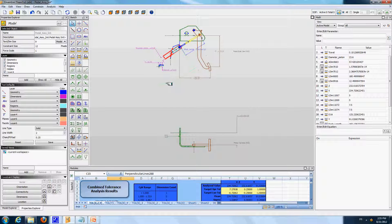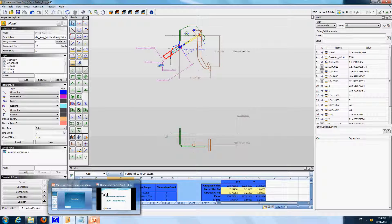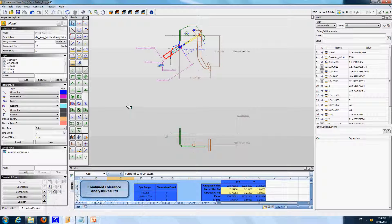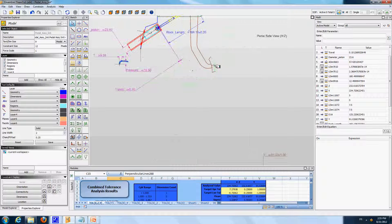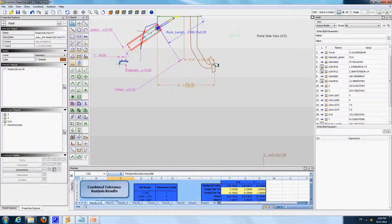For this part, my goal will be to obtain the force that the driver needs to apply at the pedal point, and to draw the variation of this force during the motion of the mechanism.